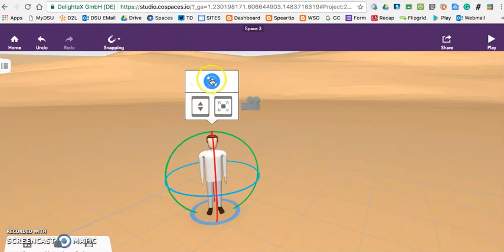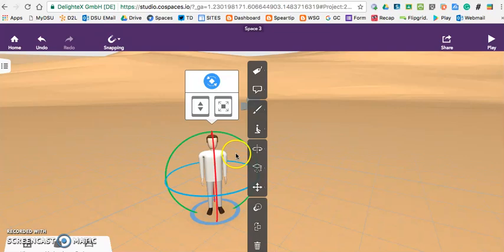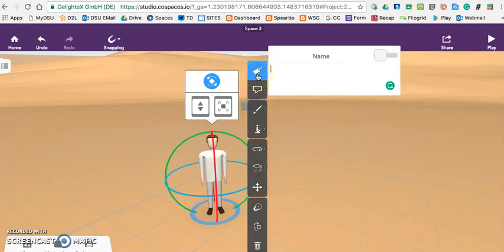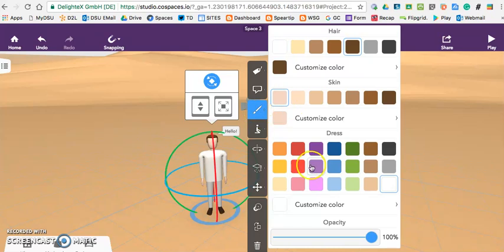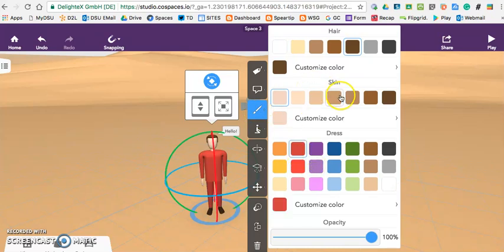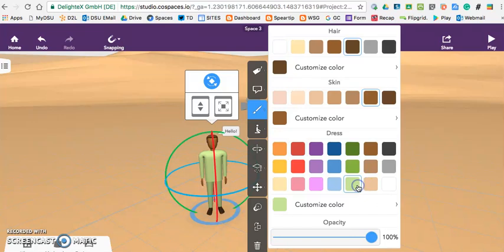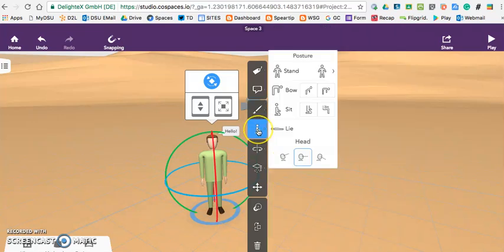Let's go ahead and double click and that's going to give us some options. We can tag it with a name. We can give it a speech bubble. We can change the clothing and the skin color and the hair. We can give it different positions.